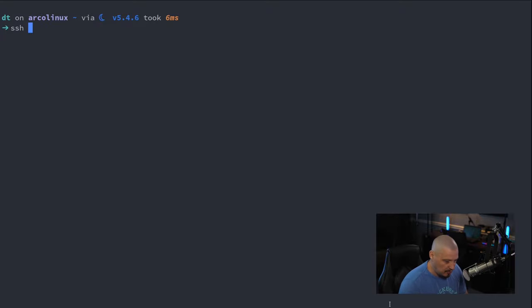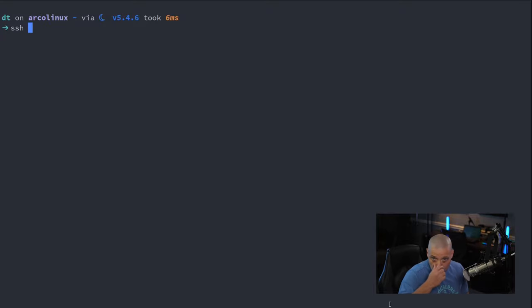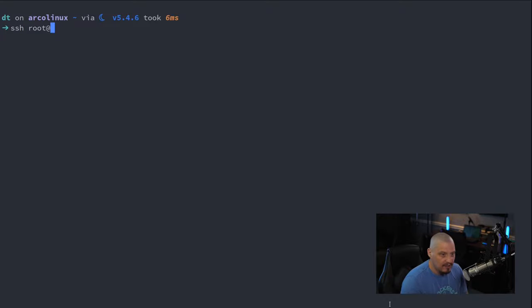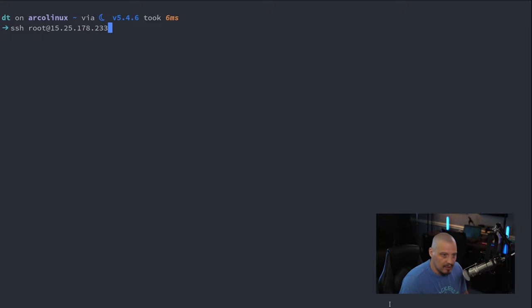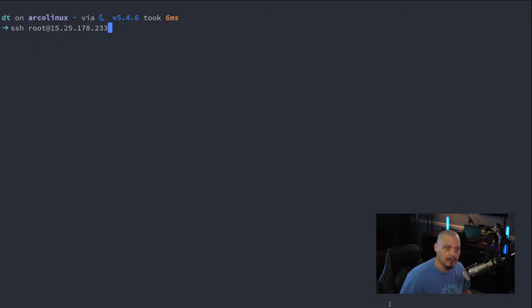You run SSH space and then the name of the user, for example, Derek, if the username is Derek that I want to log in as or root. And then some IP address, I'm just going to make up some IP address. I'll SSH and then name of user at IP address, hit enter.